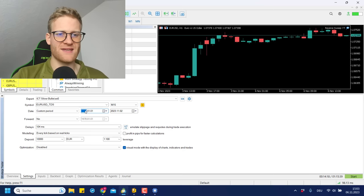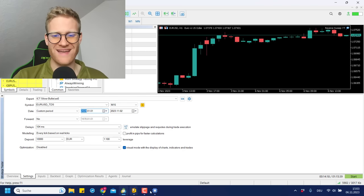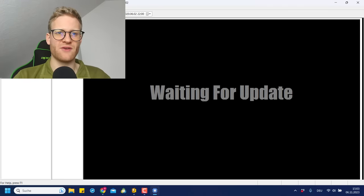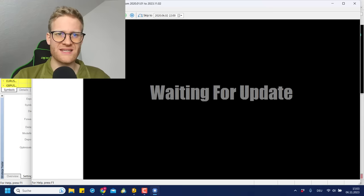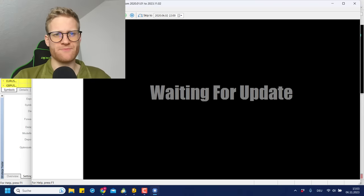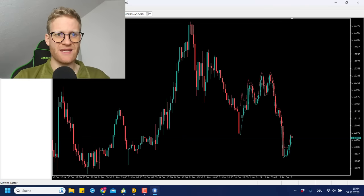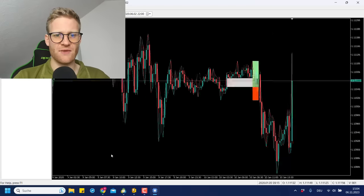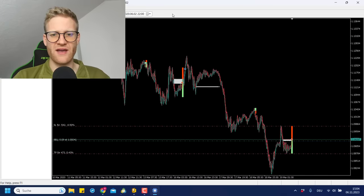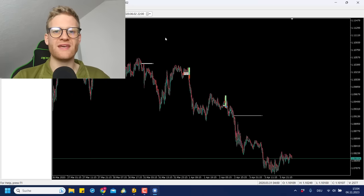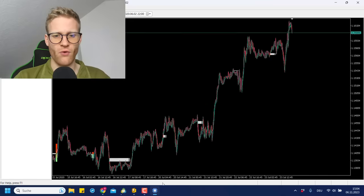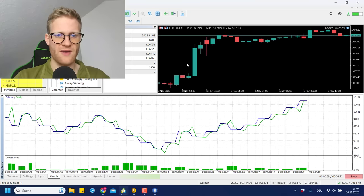If we now go ahead and test a period starting in 2020 up to 2023, we can see how this develops and whether a long-term back test with the ICT silver bullet strategy would have been profitable in a live trading account. This is a really important test to figure out if this strategy actually has value. You can see the program is now going through every single day, finding the fair value gaps, identifying trading opportunities, and taking trades if the TP and stop loss meet the rule set I defined.